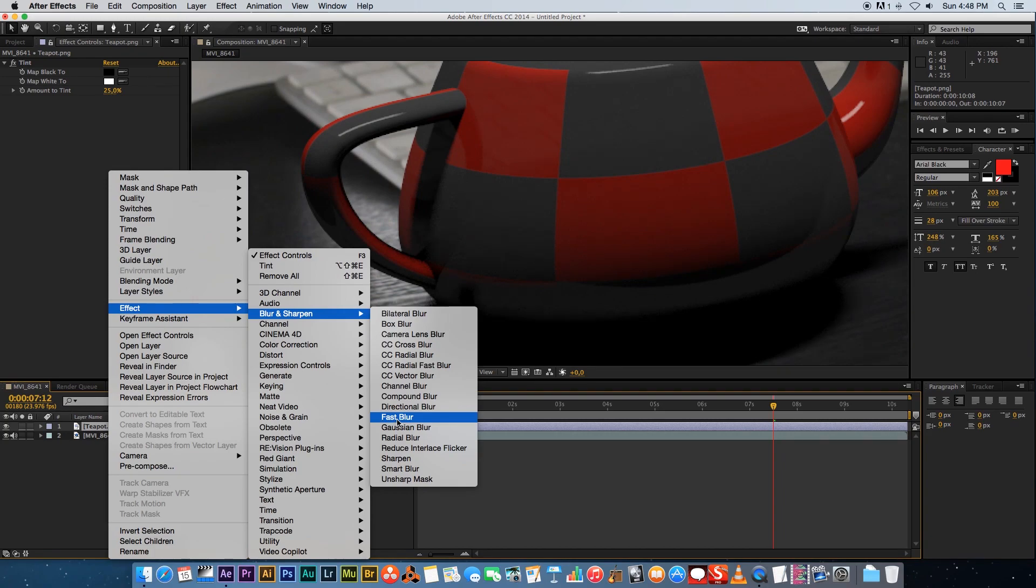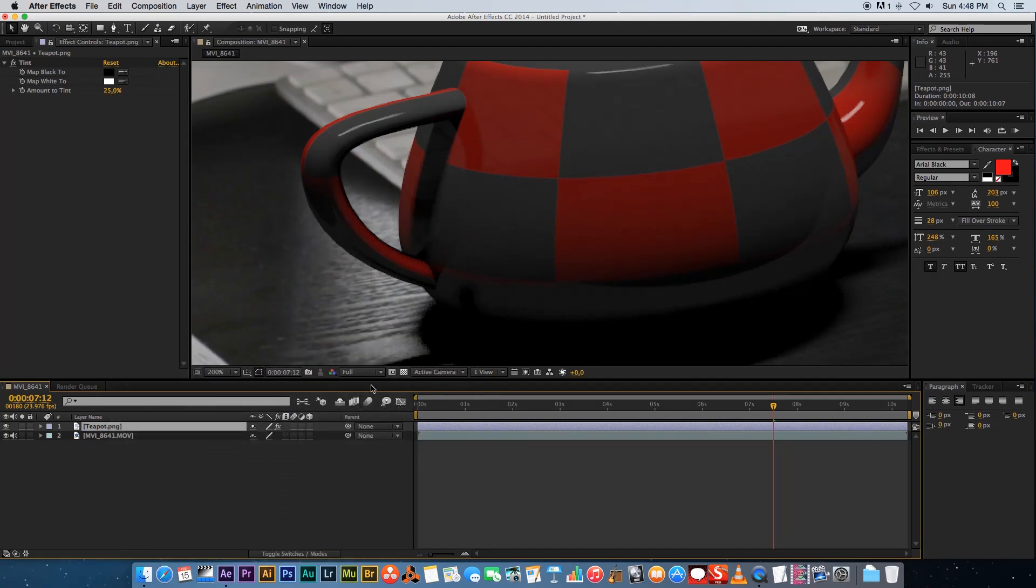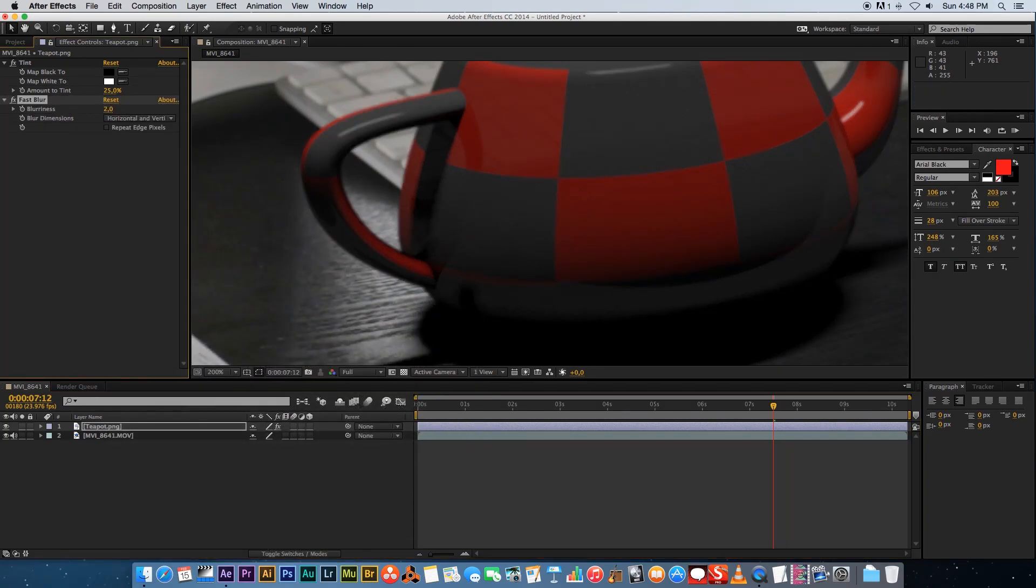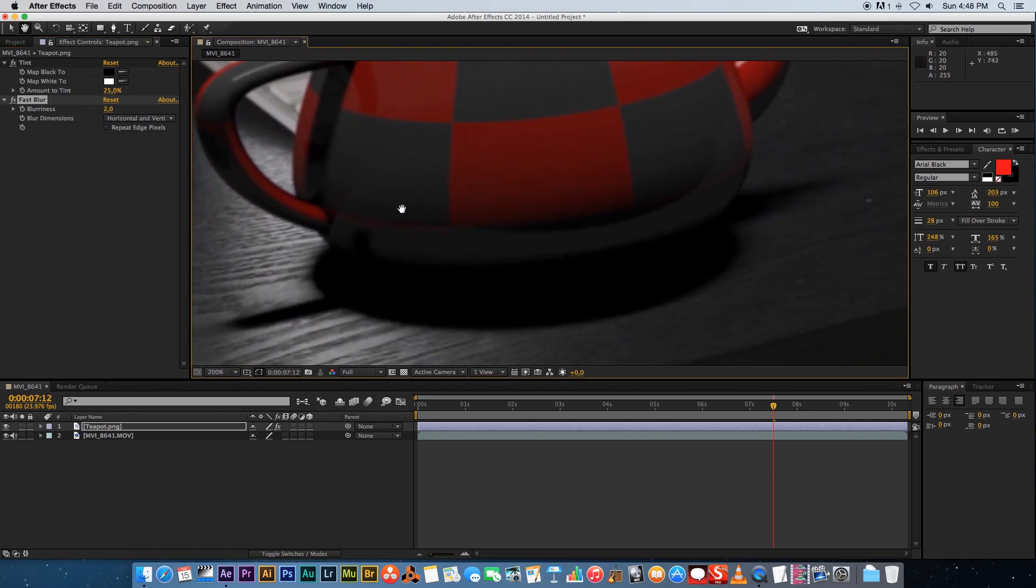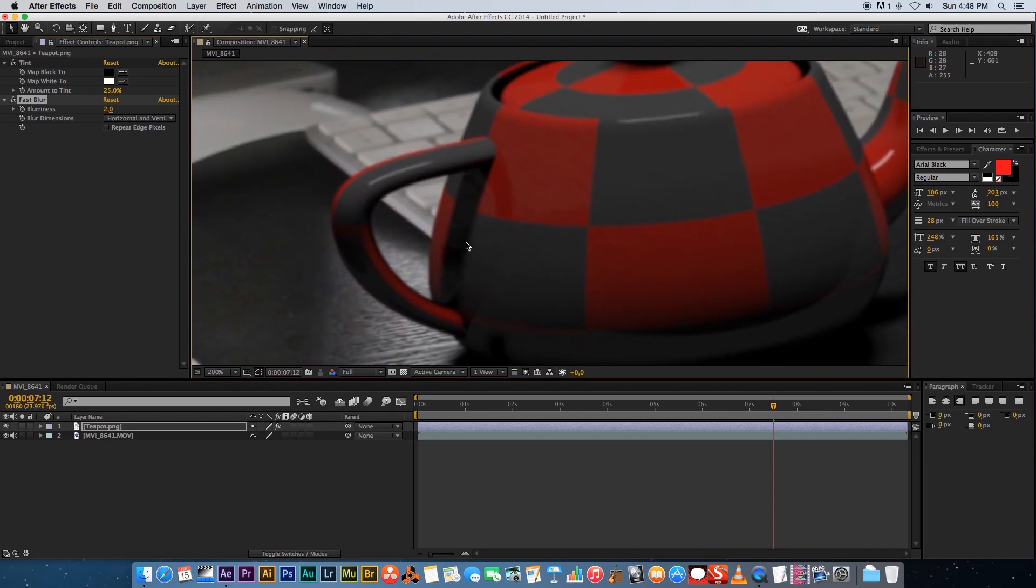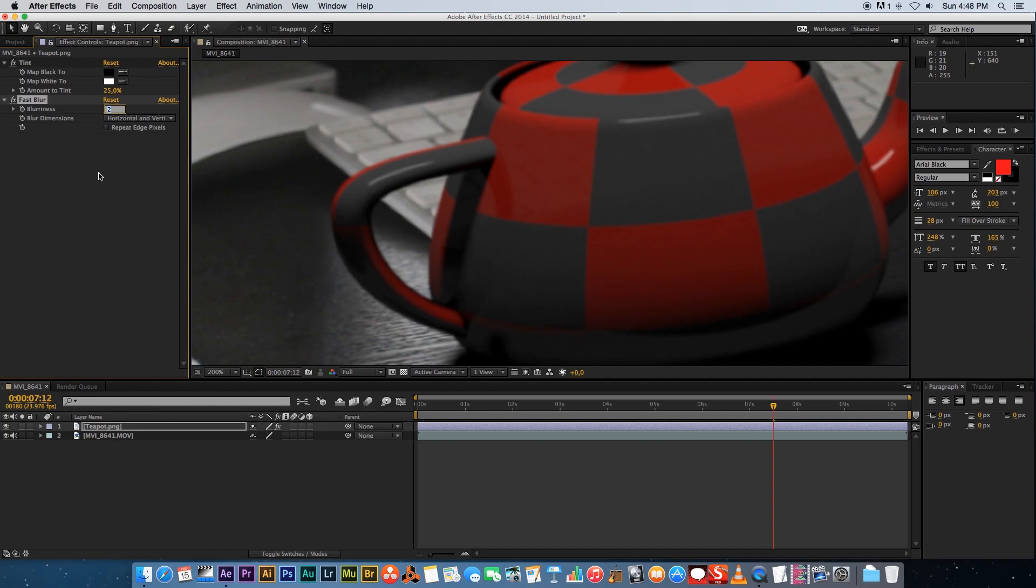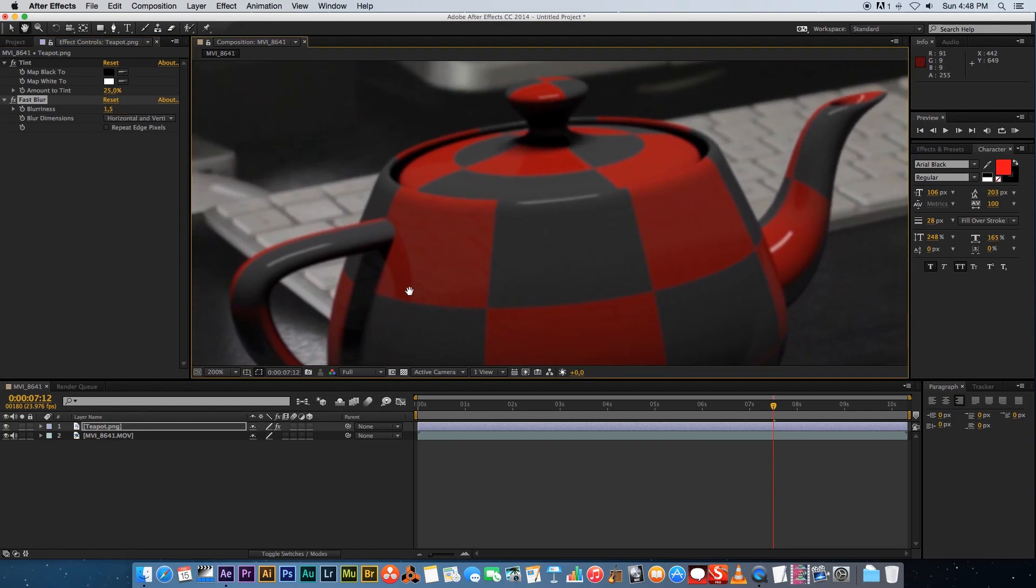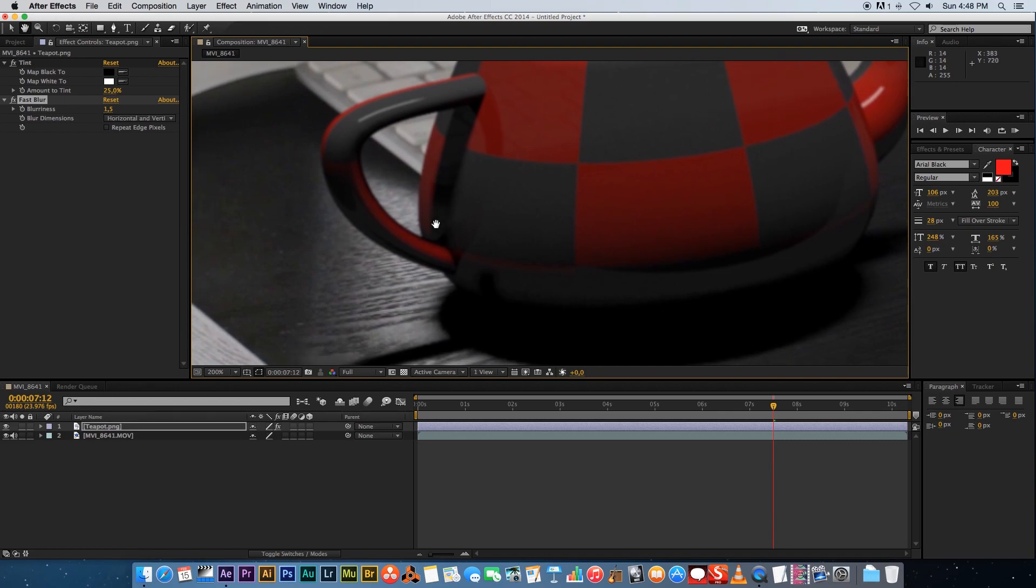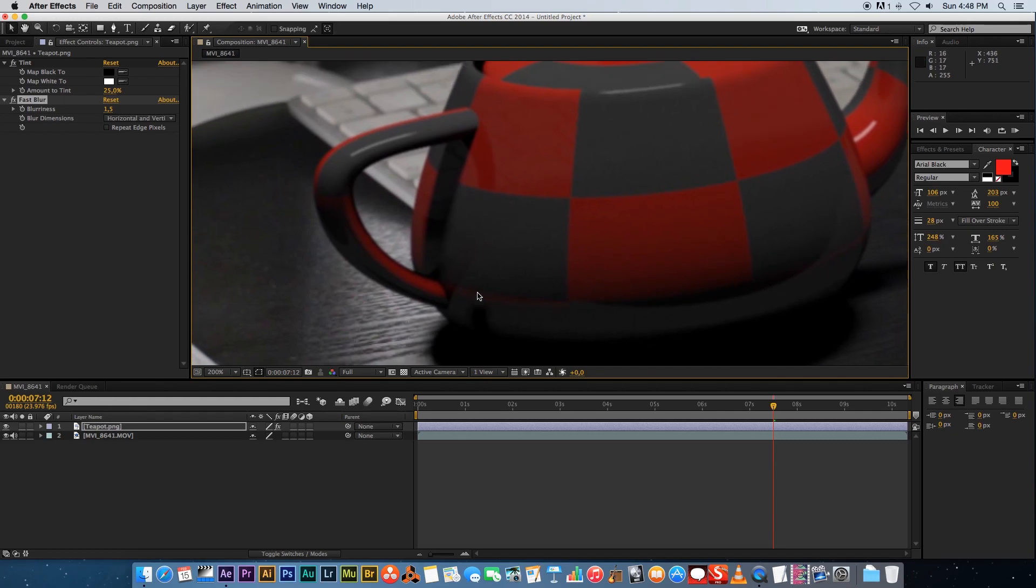Let's try two. Let's see how that looks. A little bit better but I think it's a little bit too much blur on that currently so let's change it to 1.5 and you can see that is looking a lot better. It's kind of matching the sharpness of the footage.